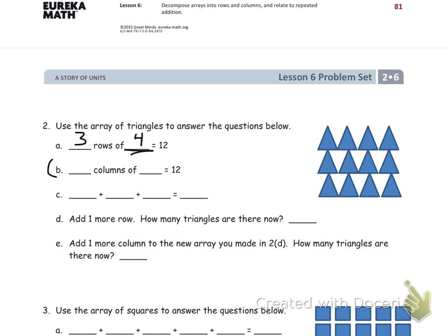Now let's look at the columns — blank columns of blank equals twelve. Remember columns go up and down, so we have one column, two columns, three columns, and four columns. So four columns of blank equals twelve — you should be able to figure out how many are in each column for yourself.